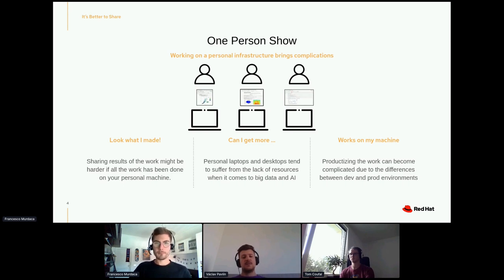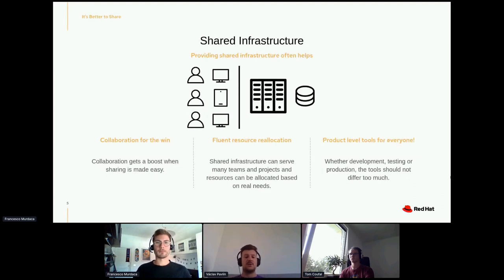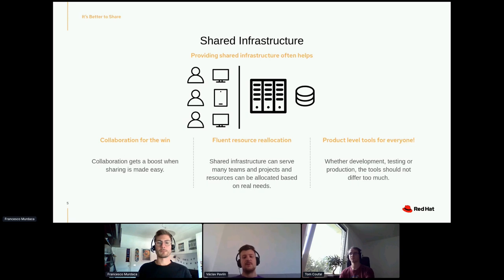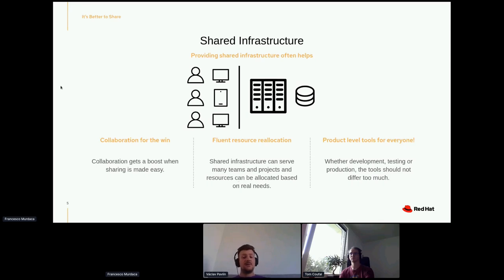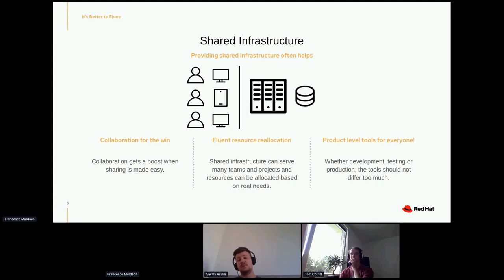There is another option: shared infrastructure. We've been seeing the move to shared infrastructure for a long time for services. Nobody — or at least a lot of people — are not managing their own small server anymore. They just go and buy a service or buy a larger set of machines, some kind of cluster, where they run everything and share it with other people. This is the same for data science, AI, and ML.